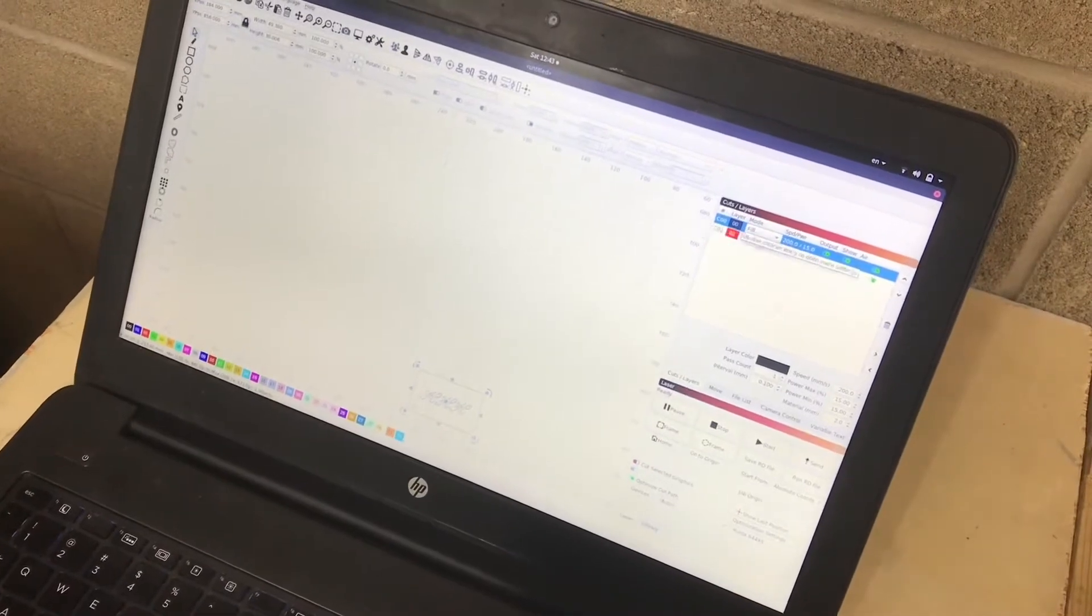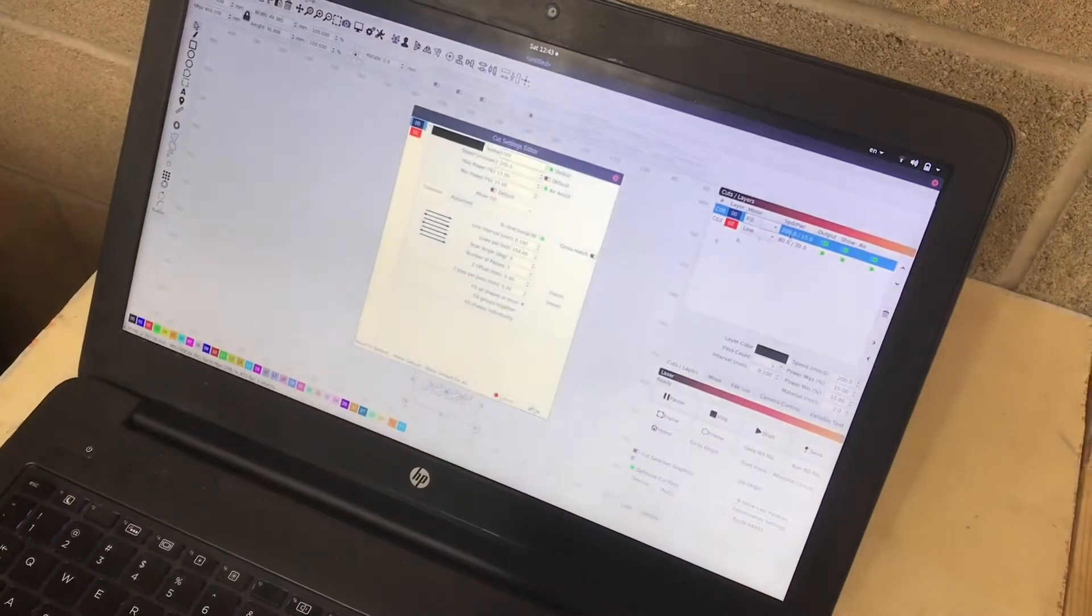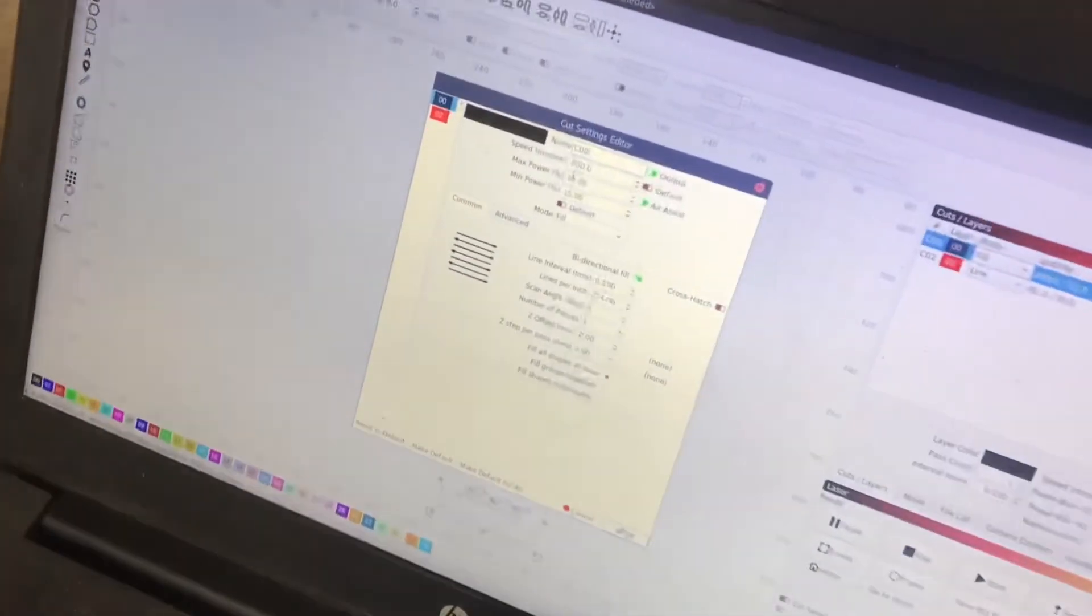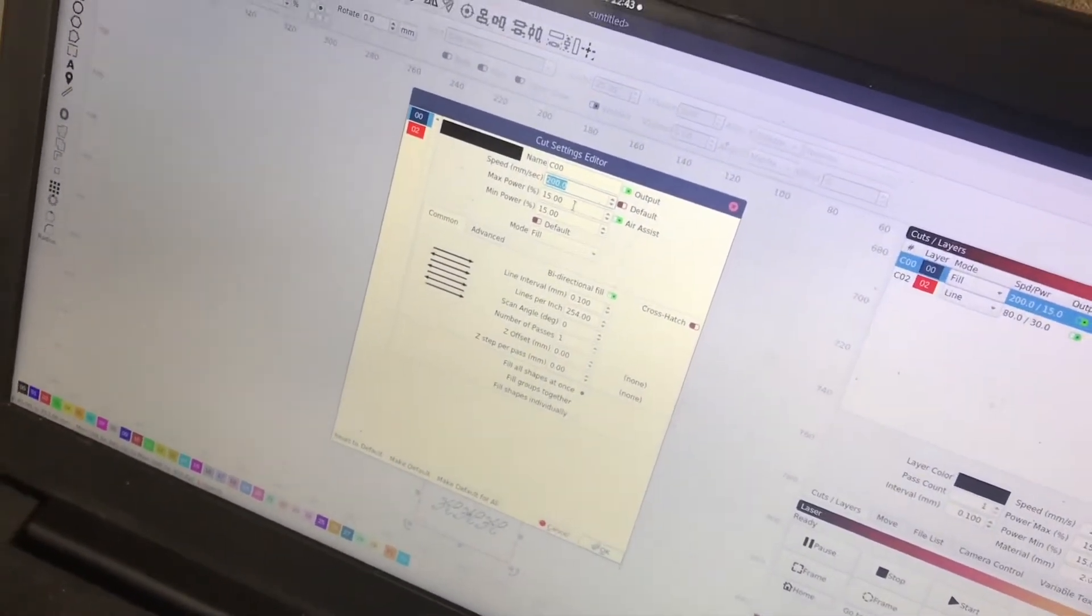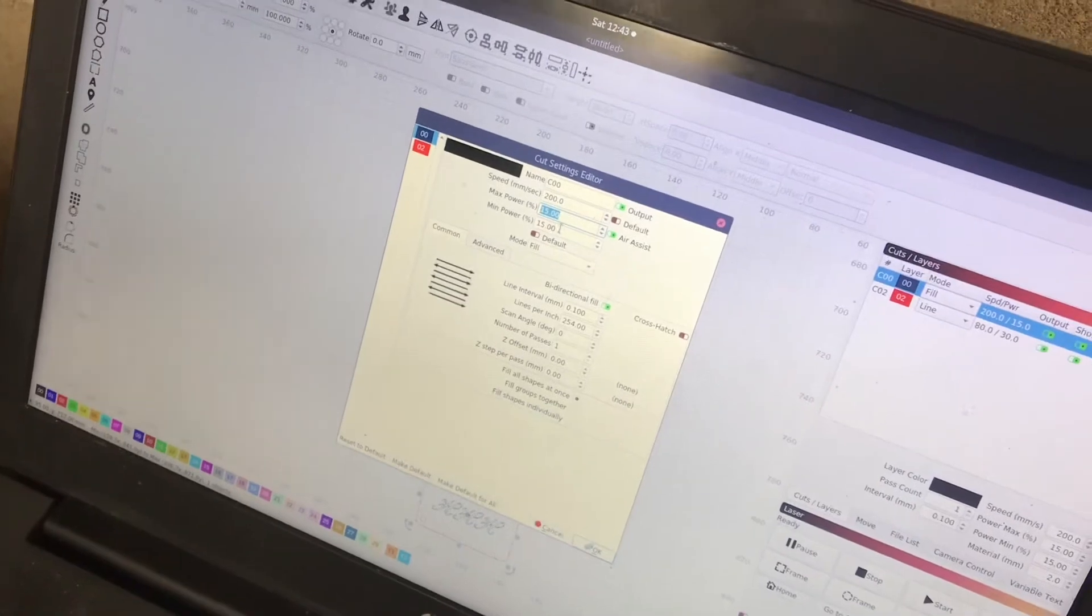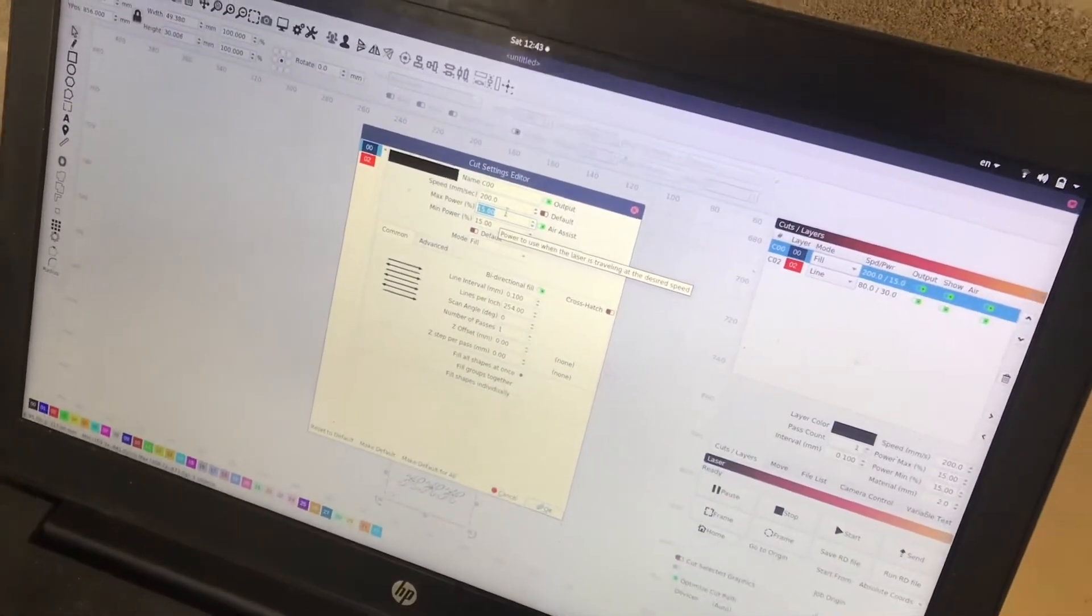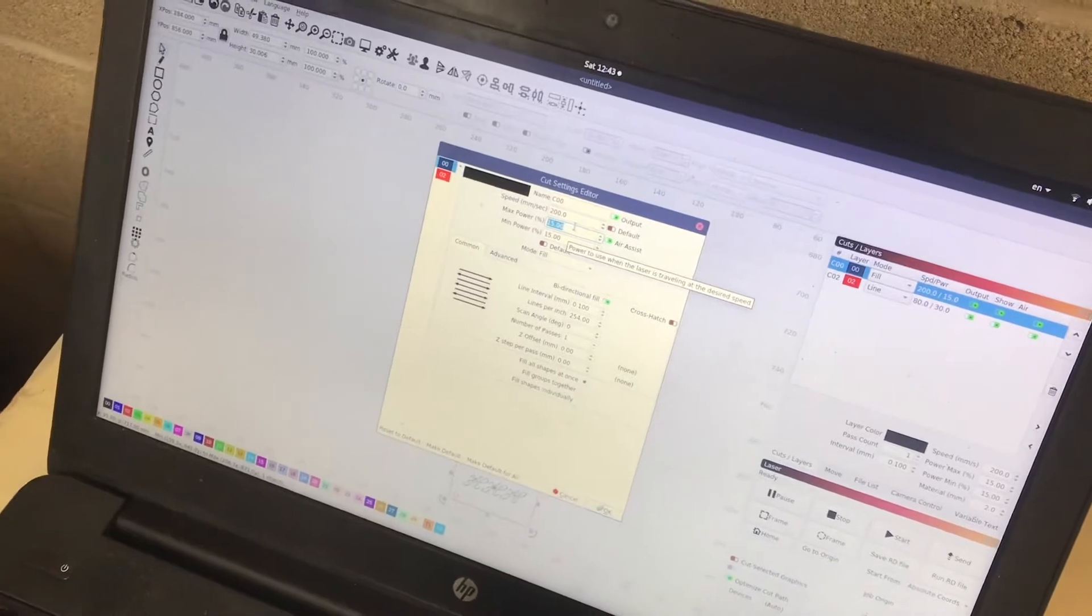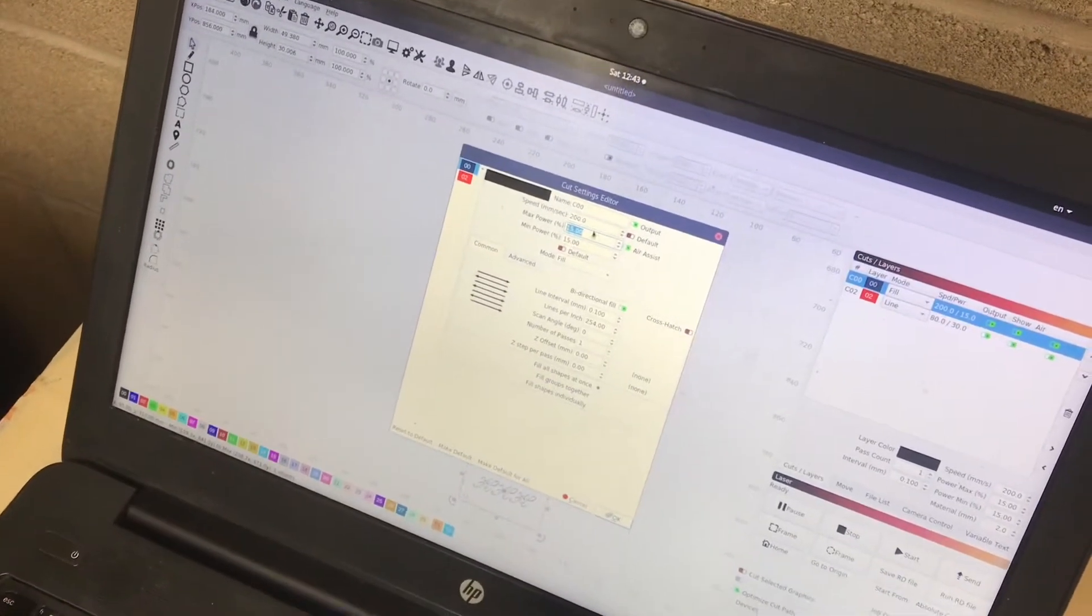And once I have those set, you can double-click on these and open up the settings where you can give the speed and the power of the laser. These are things that you'll have to play around with. I was just cutting some 1⁄8-inch acrylic earlier, and these settings worked for me.